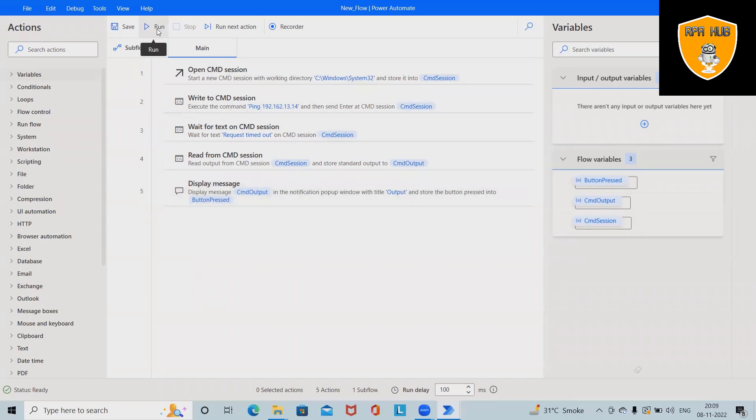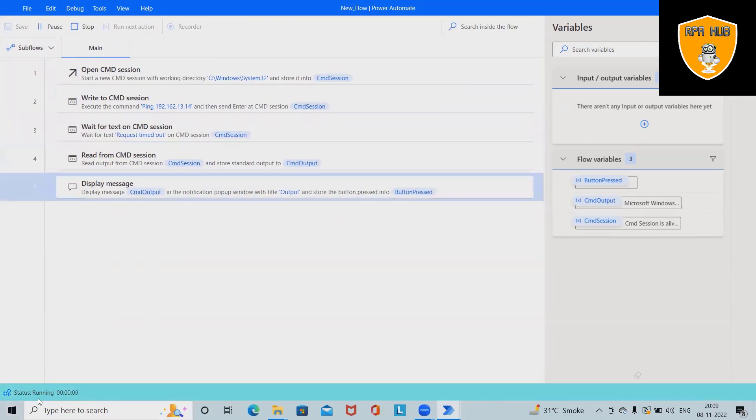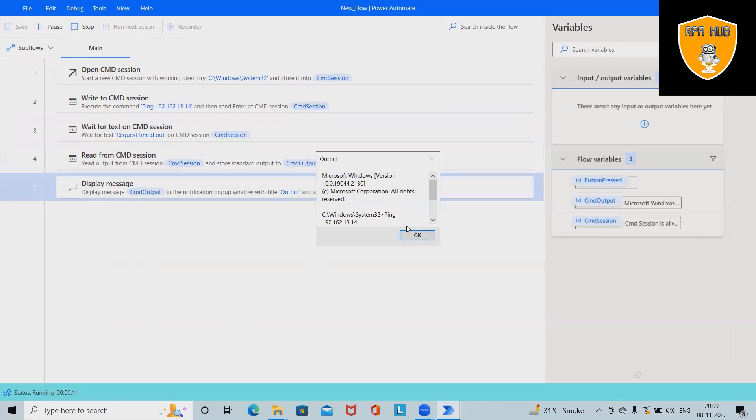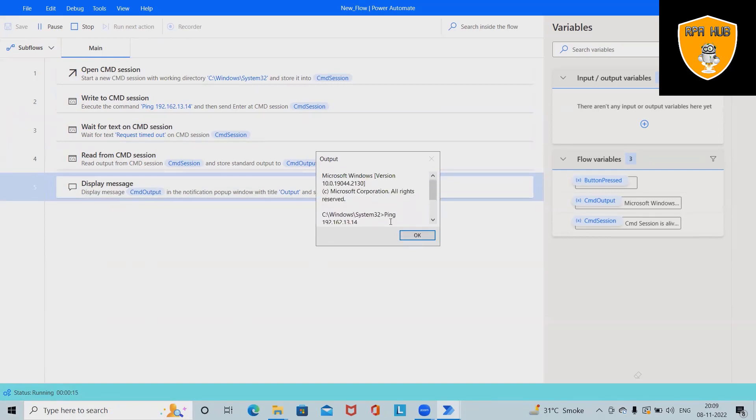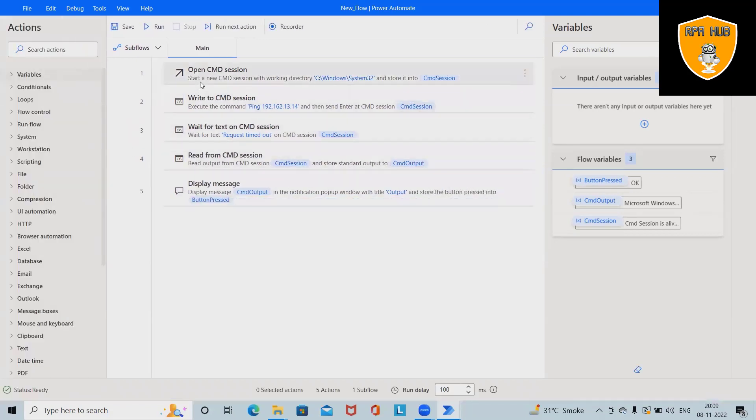So let me run this flow and see how this flow will execute. Based on that, I will explain you in detail. Now, execution has been started. This will wait for 10 seconds and after that, this will showcase the complete detail about command prompt.